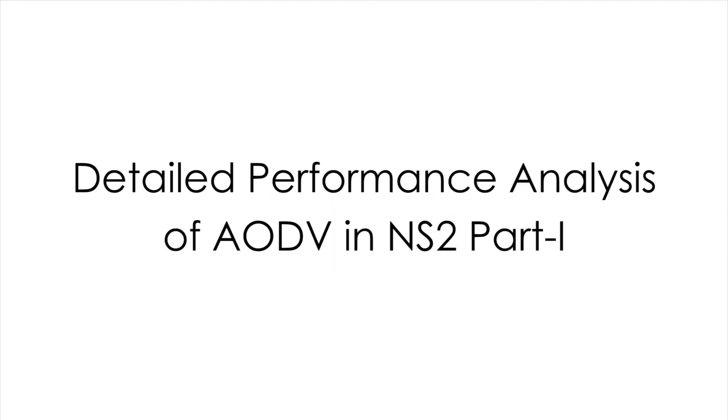Hello YouTube, I am Durgesh. Today I'm going to show you how to analyze the performance of AODV protocol in NS2. This is part one of a two-video series. I highly recommend you watch both videos to understand the whole analysis method.